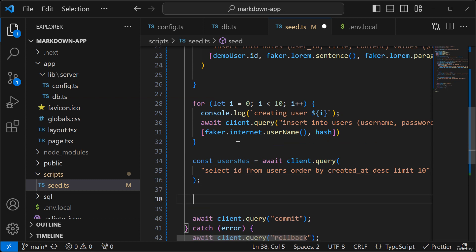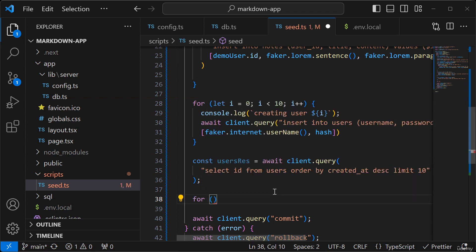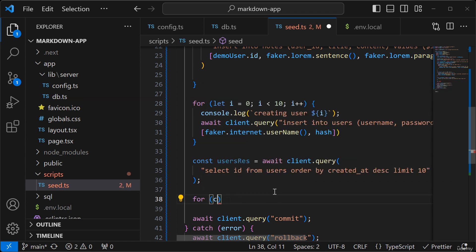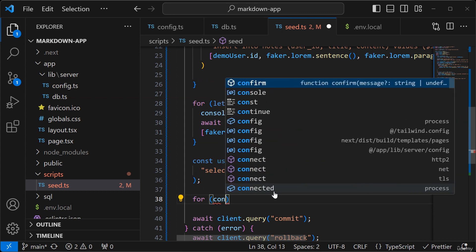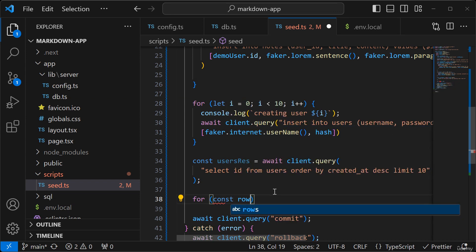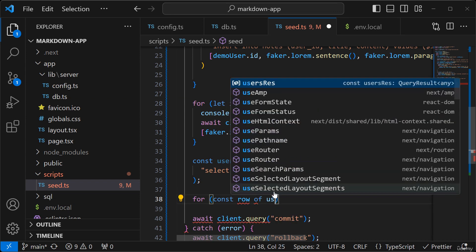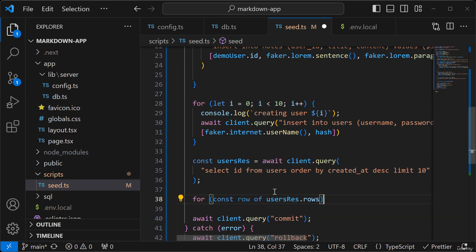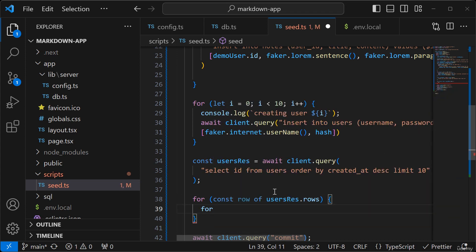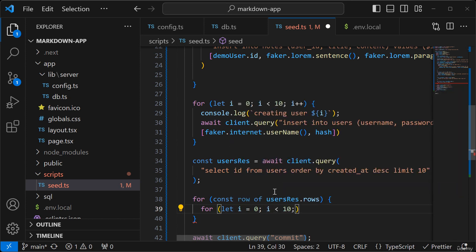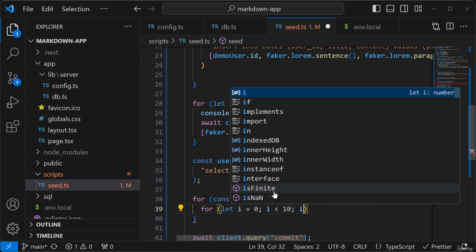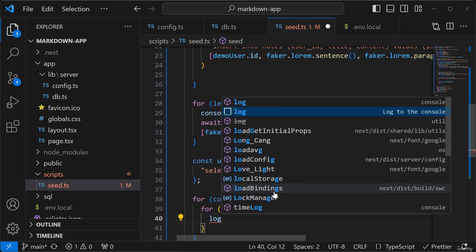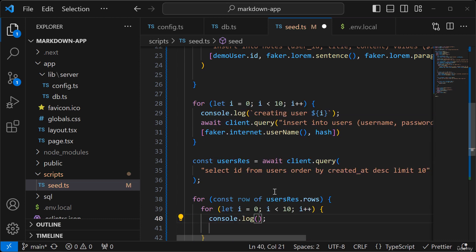And for each of these users, I'm going to generate 10 notes. So to do that, I'm going to do a for row of users.res.rows. For that, I equals zero, I less than 10, I plus plus. And I'll log out creating note.